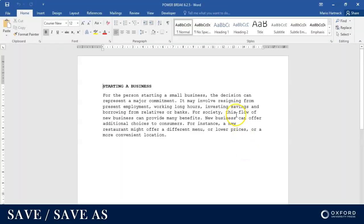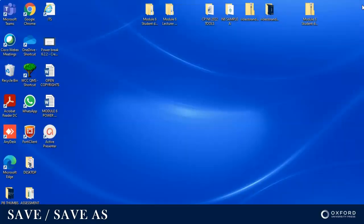It's saved. And to go and check whether or not it really did save where I wanted it to save, I can close this document now and I'm going to go to my File Explorer.